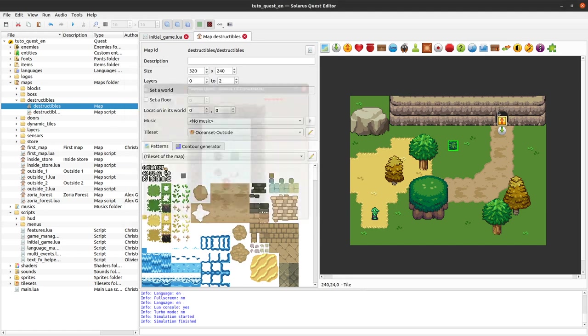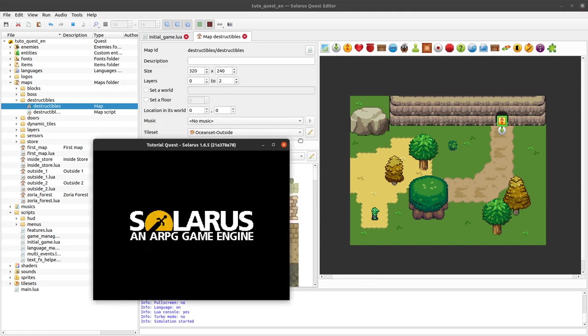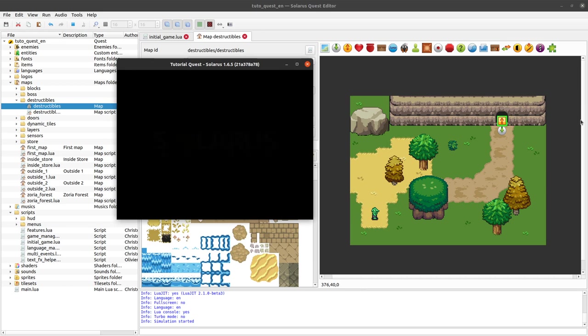Oops, sorry. I think I forgot to put a transporter in that map. So I cannot go back, I have to reload.